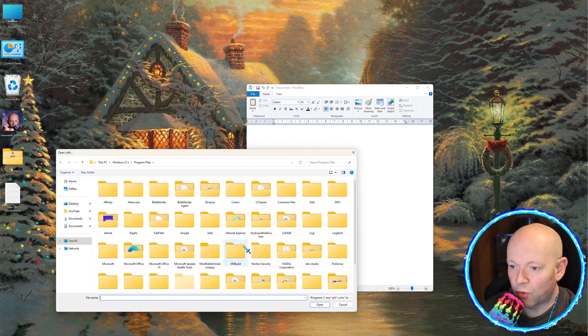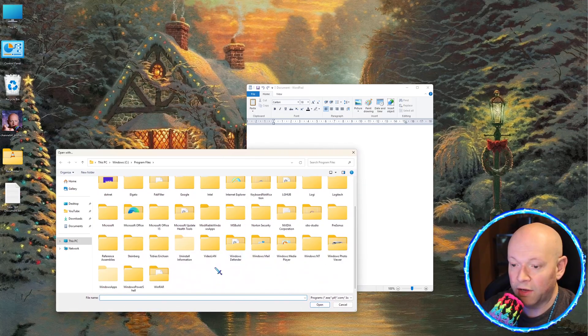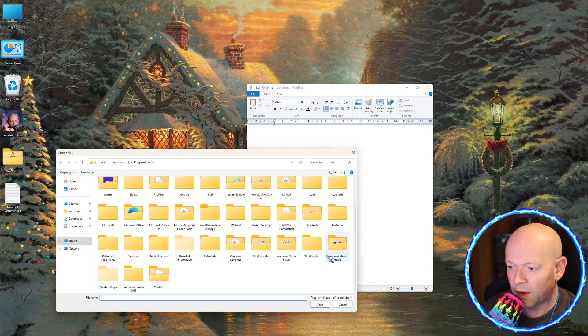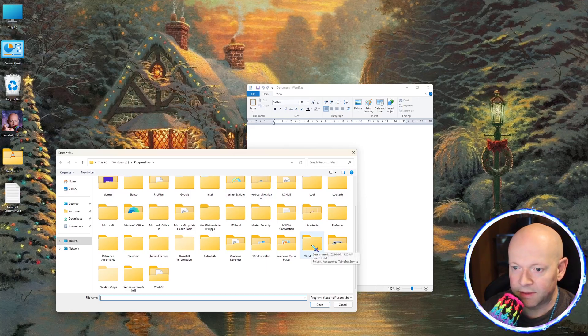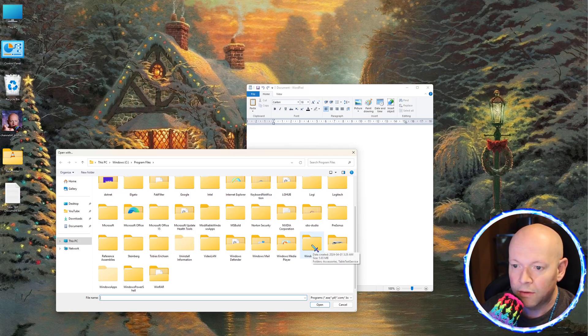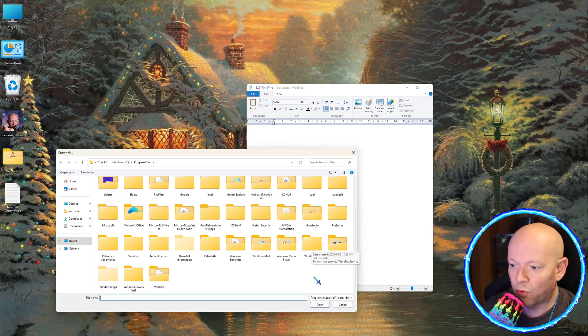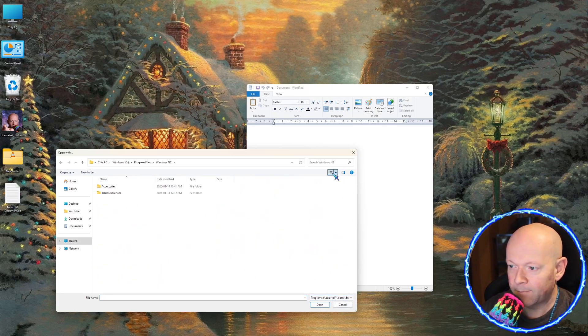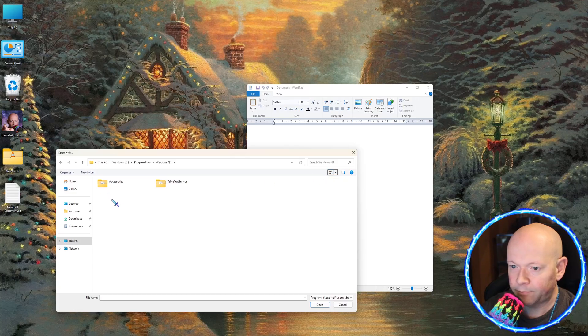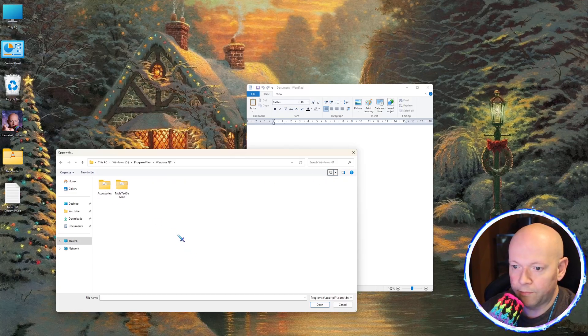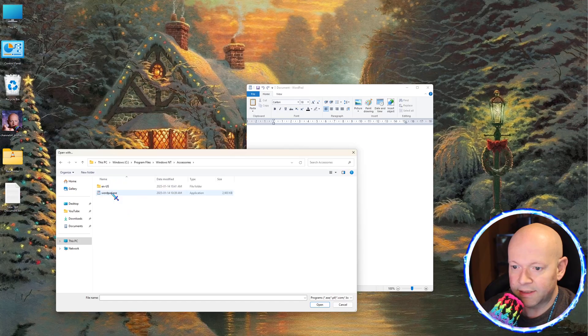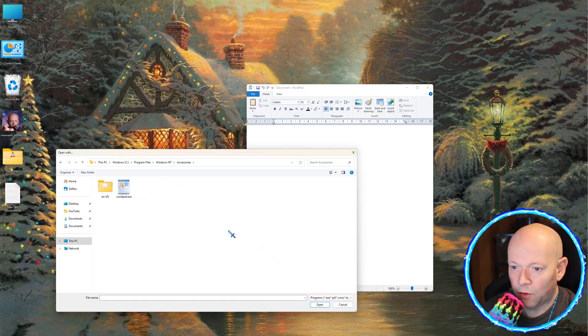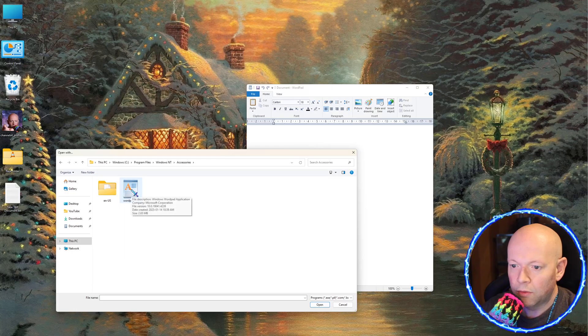It's already in program files. If not, go back to where you were before with this PC, C Drive, program files, Windows NT, and then going to Accessories, and then going to WordPad.exe.